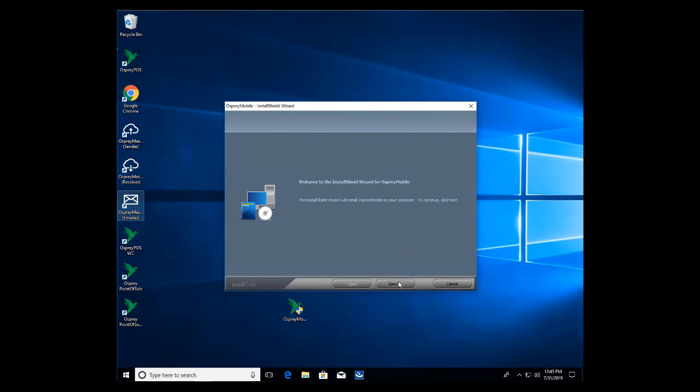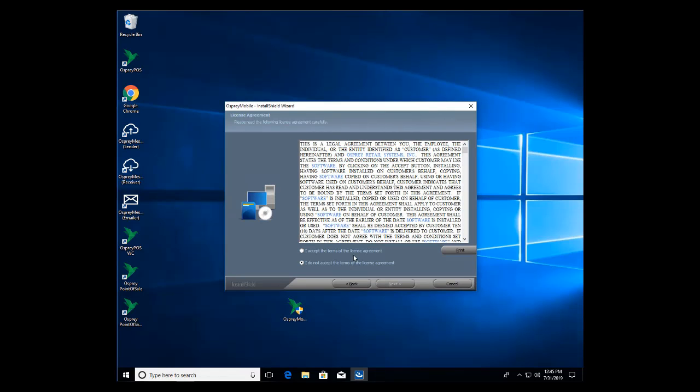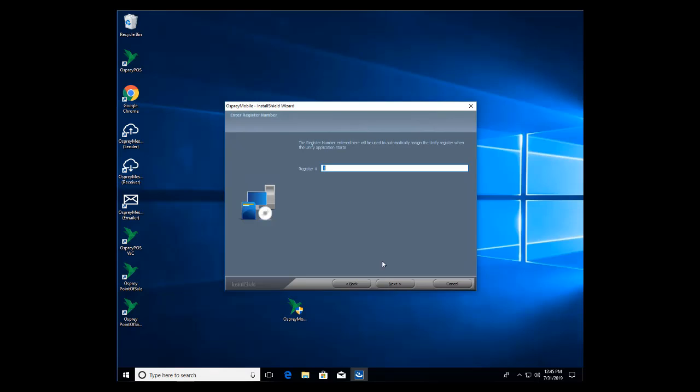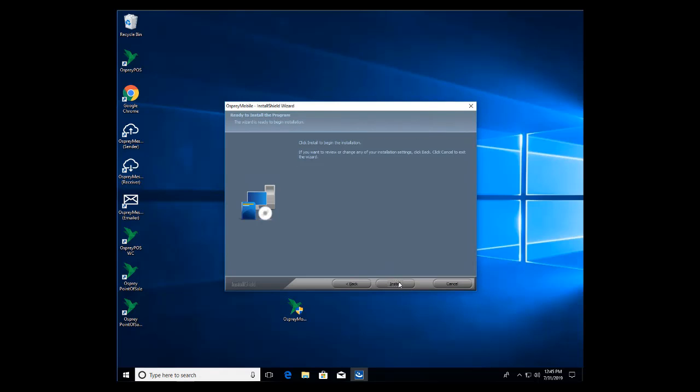Okay now it's ready to go so I'm going to click Next. I'm going to read and accept the license agreement and click Next. Next I'm going to enter a register number. In this case I'm going to use two. I'm going to click Next. Then I'm going to click Install.